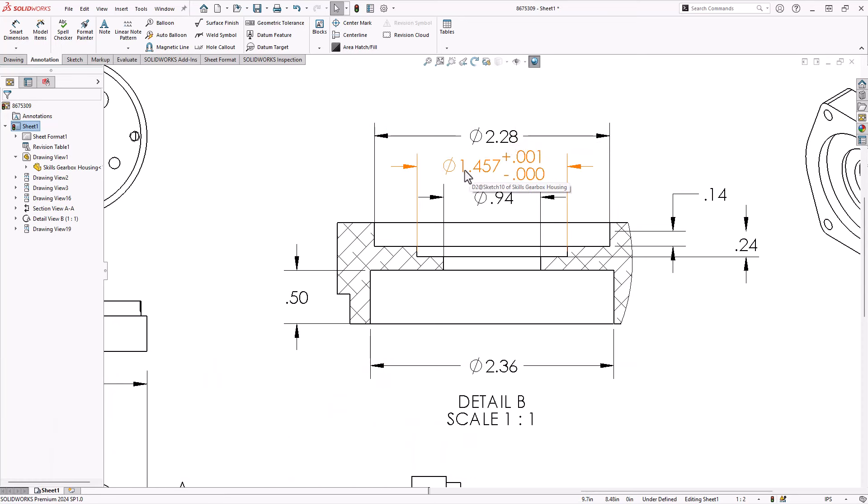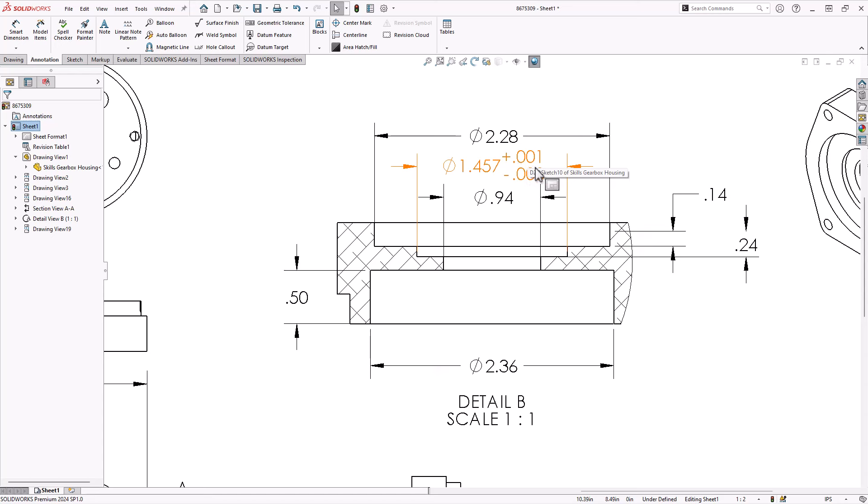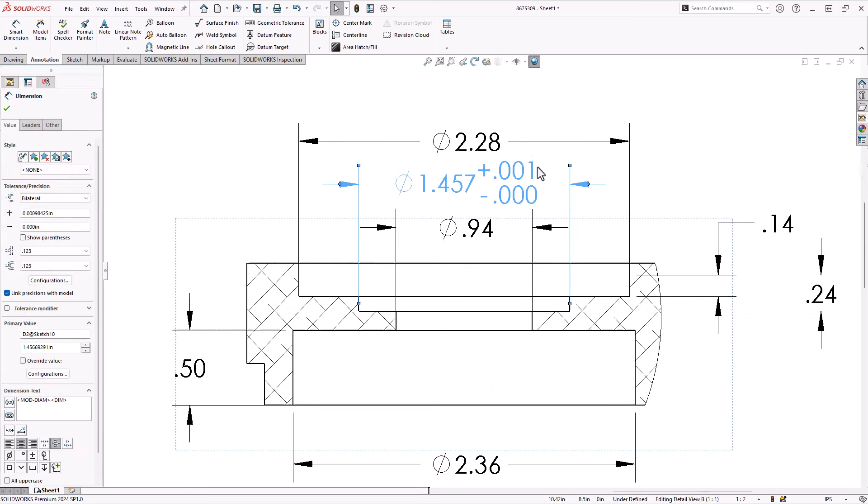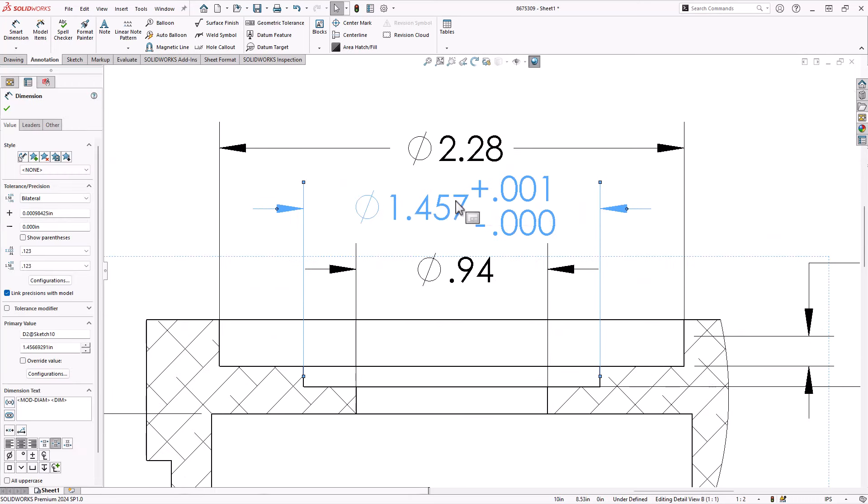So this guy right here, 1.457 plus one minus zero. Now this one's going to be kind of a problematic area. As we'll see later on, asymmetric tolerances are not always the best for communicating to machinists if you're sharing 3D models. This guy right here is a plus one minus zero, meaning any rounding is a significant portion of the tolerance value. And we've got to be real careful with that.